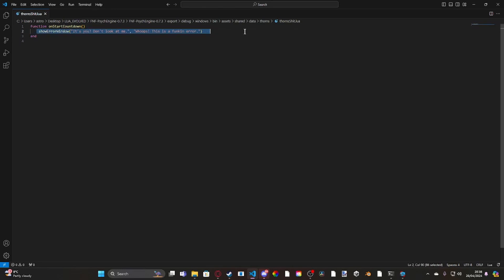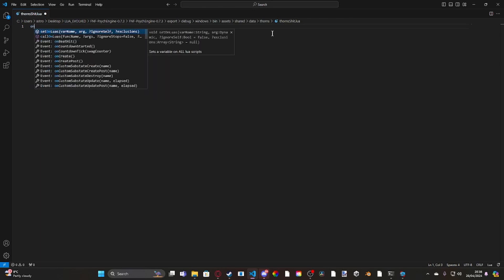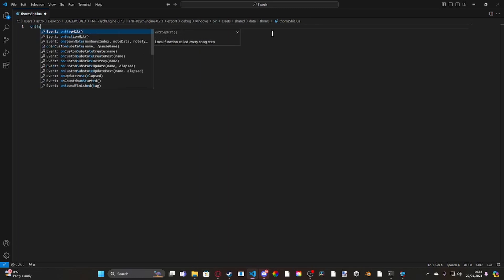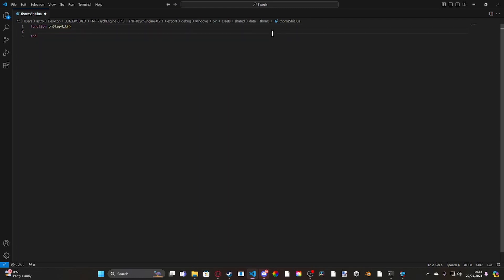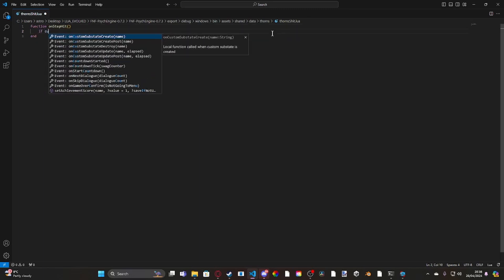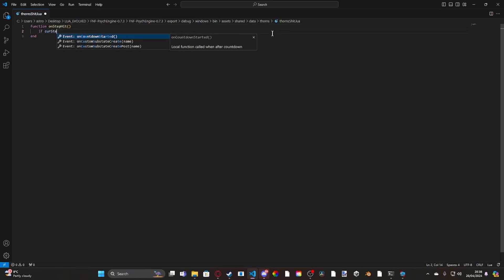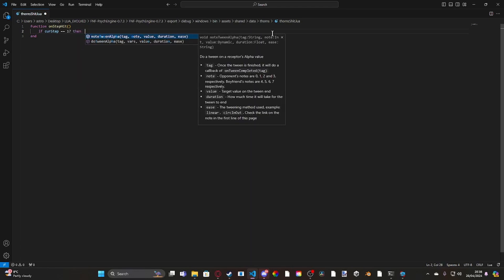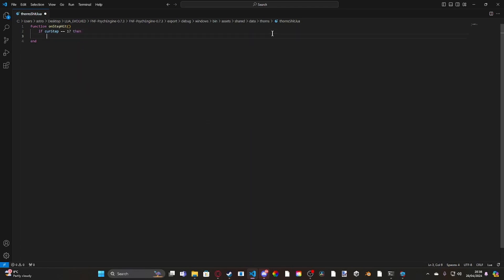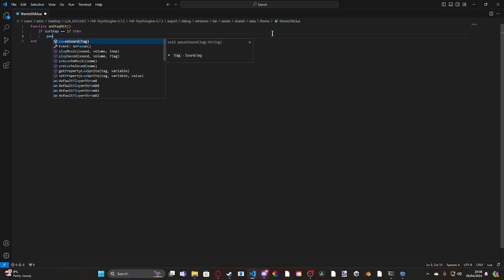Now what we can do is, for example, I don't know, we can do something like, if we go ahead and wrap it in a on step hit, then we do if curve step is equal to, let's say, 17, then we can pause the audio.